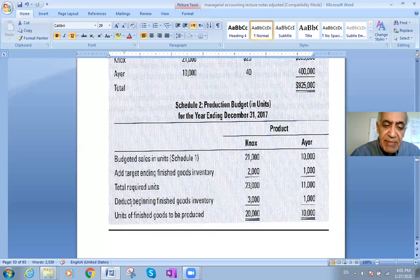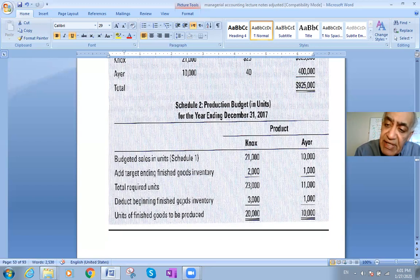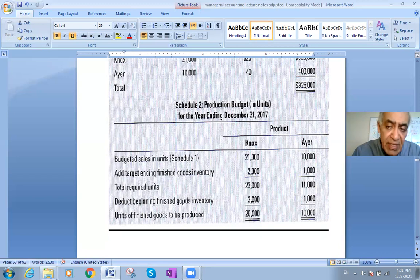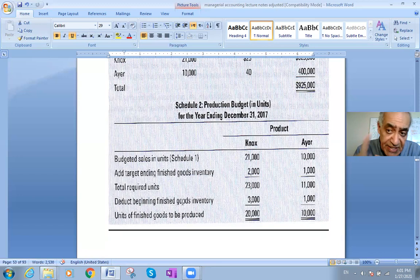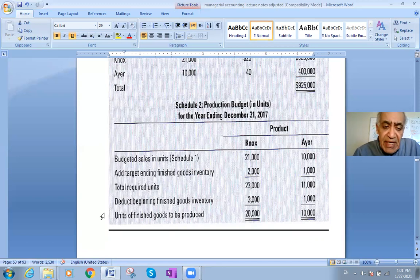From the 23,000 total required units for NOx, we deduct the beginning inventory of 3,000. So the units we need to produce for NOx equal 23,000 minus 3,000, which is 20,000 units. The formula is: planned units to sell or produce, plus ending inventory, minus beginning inventory.